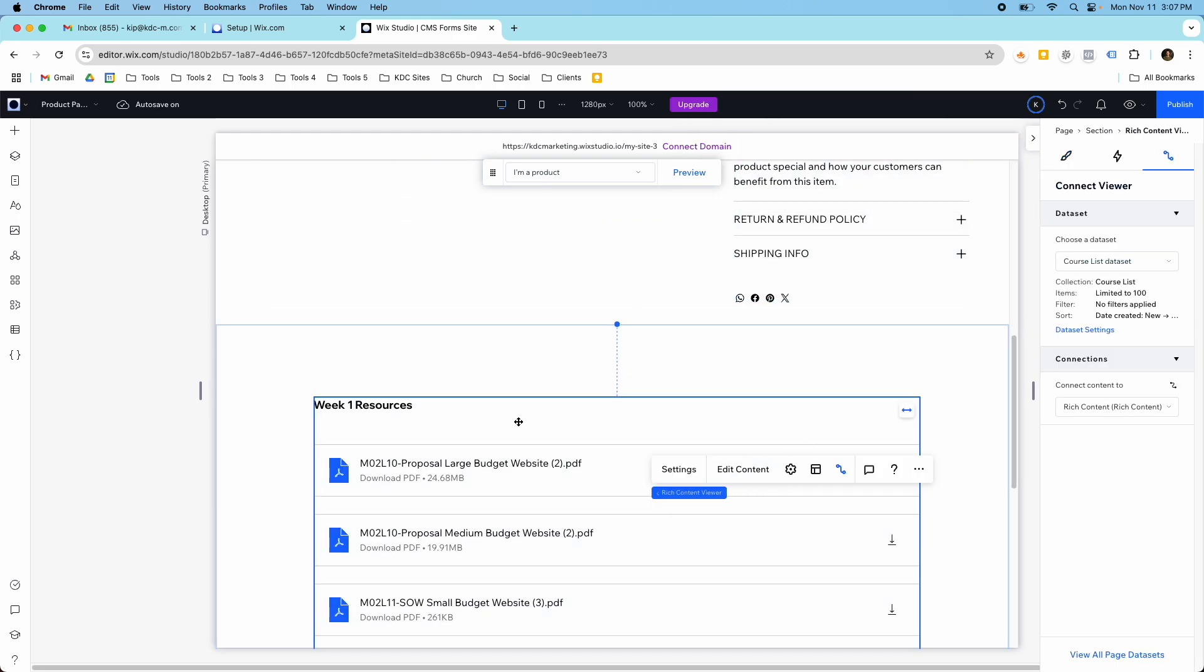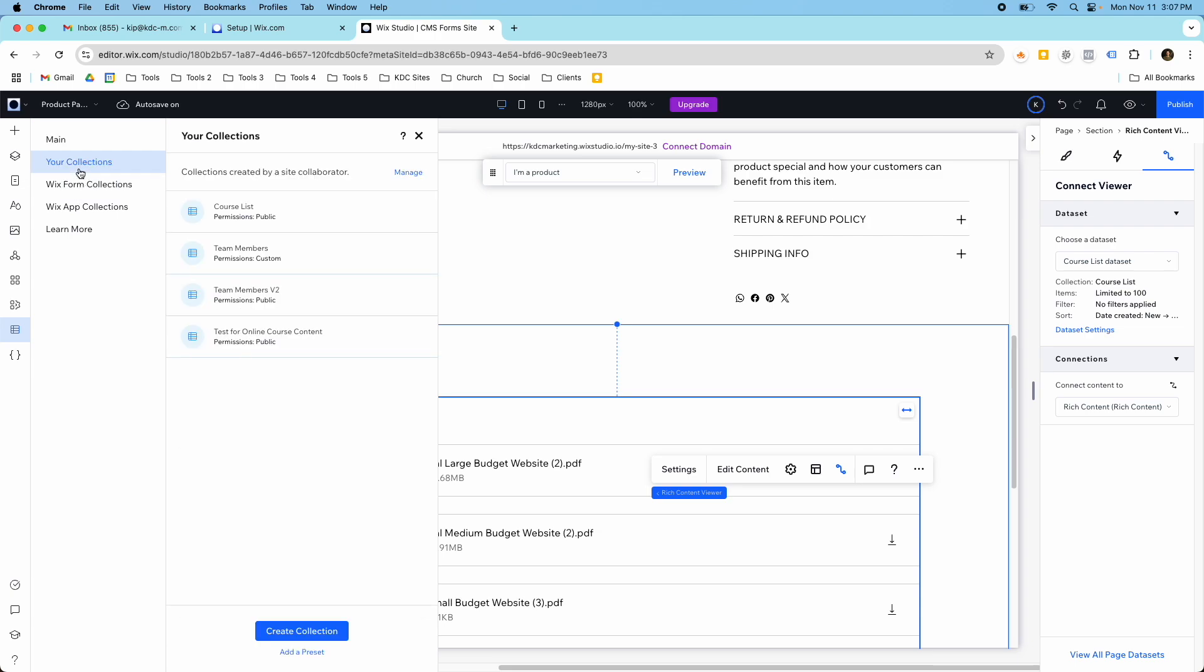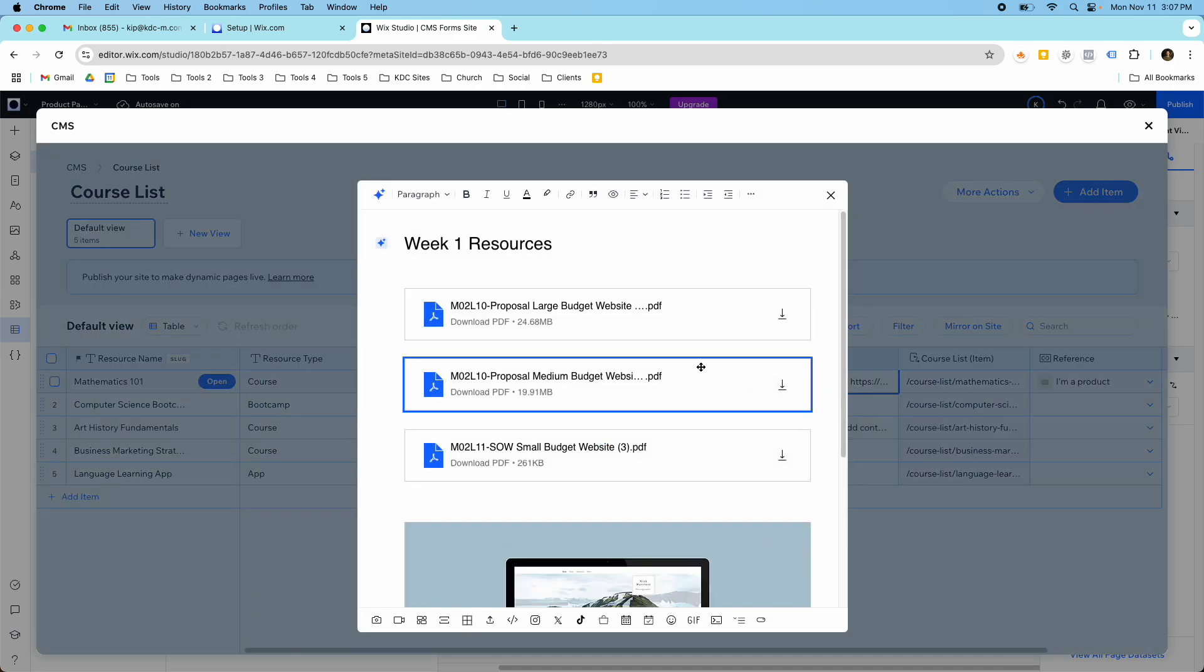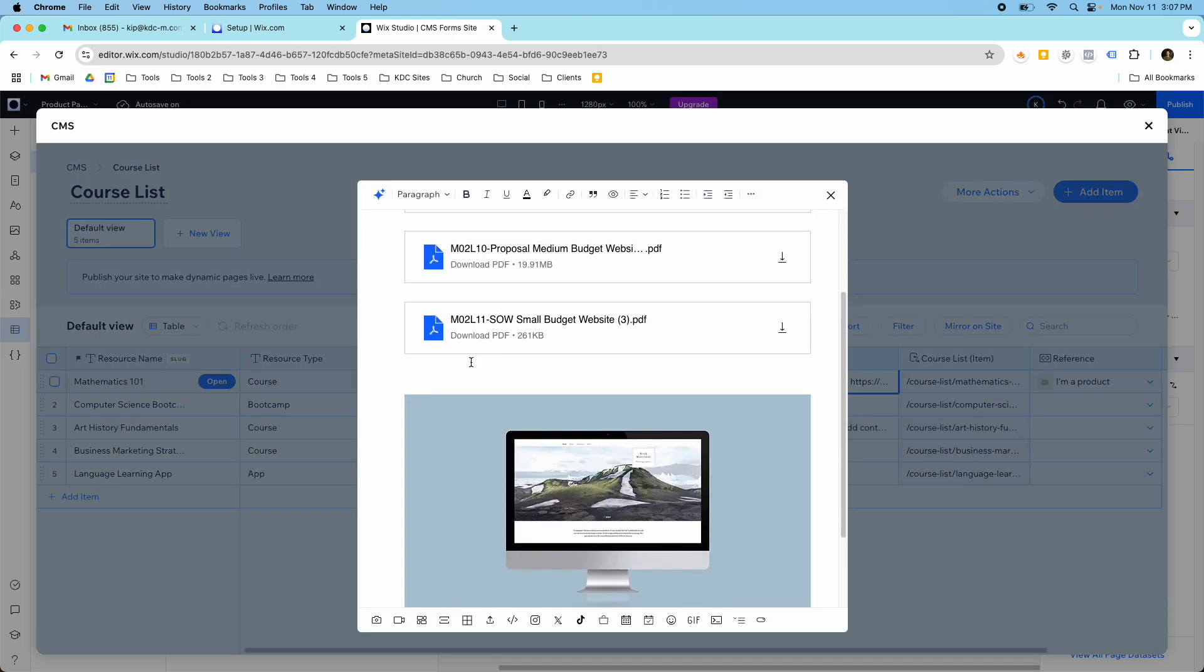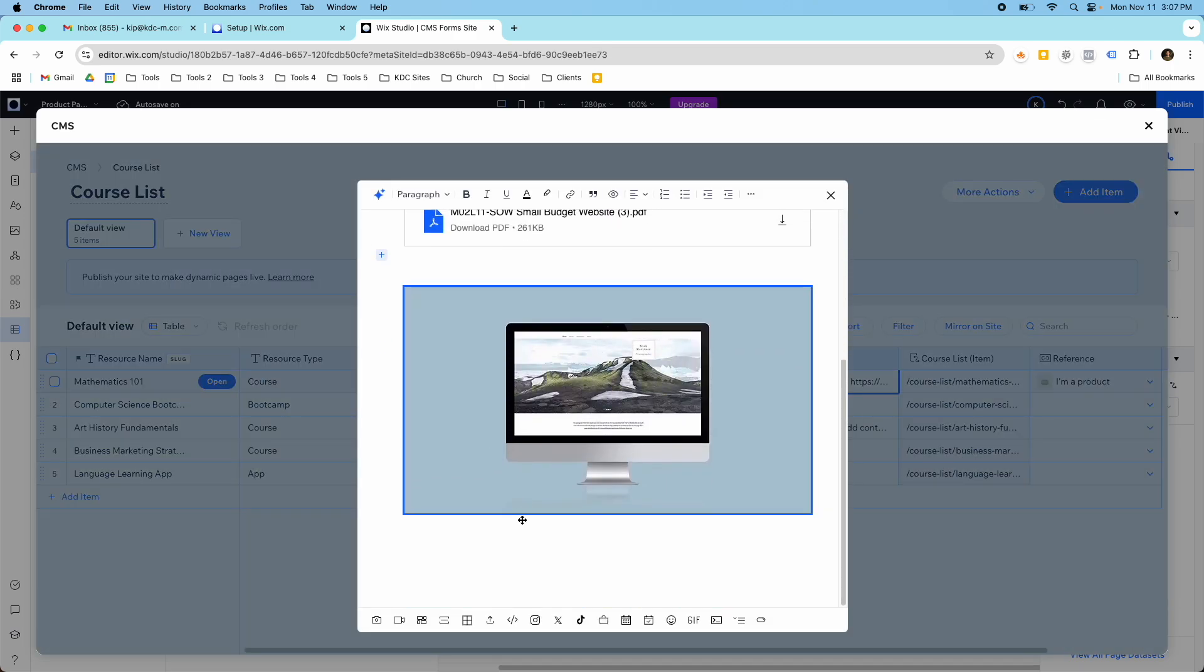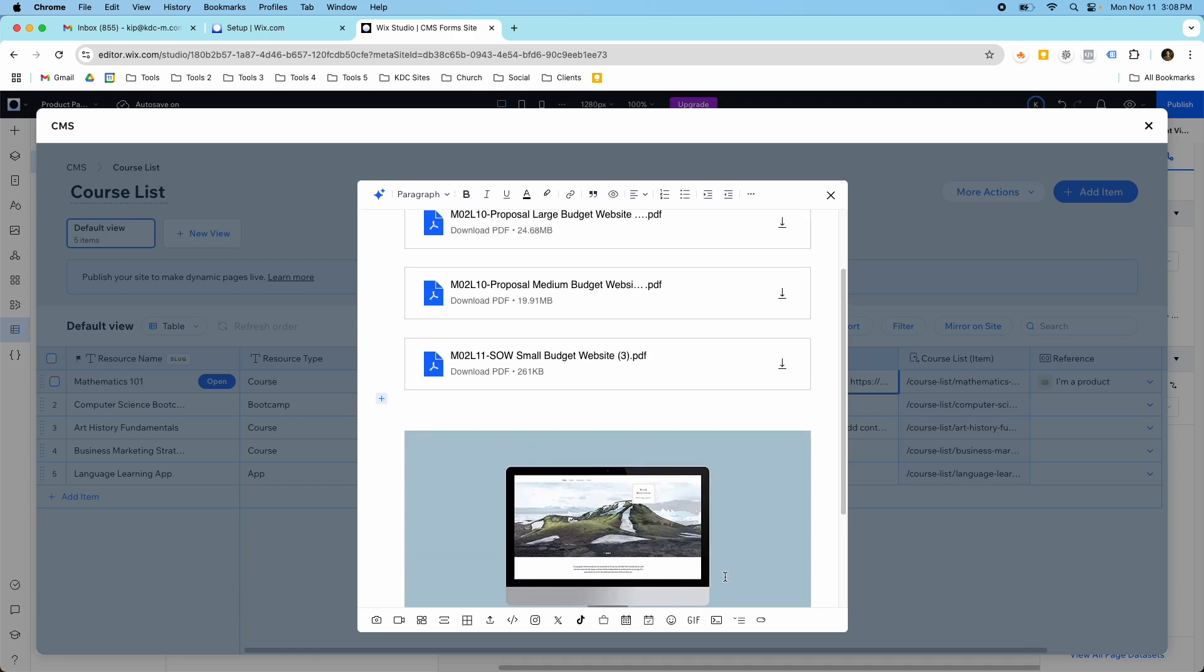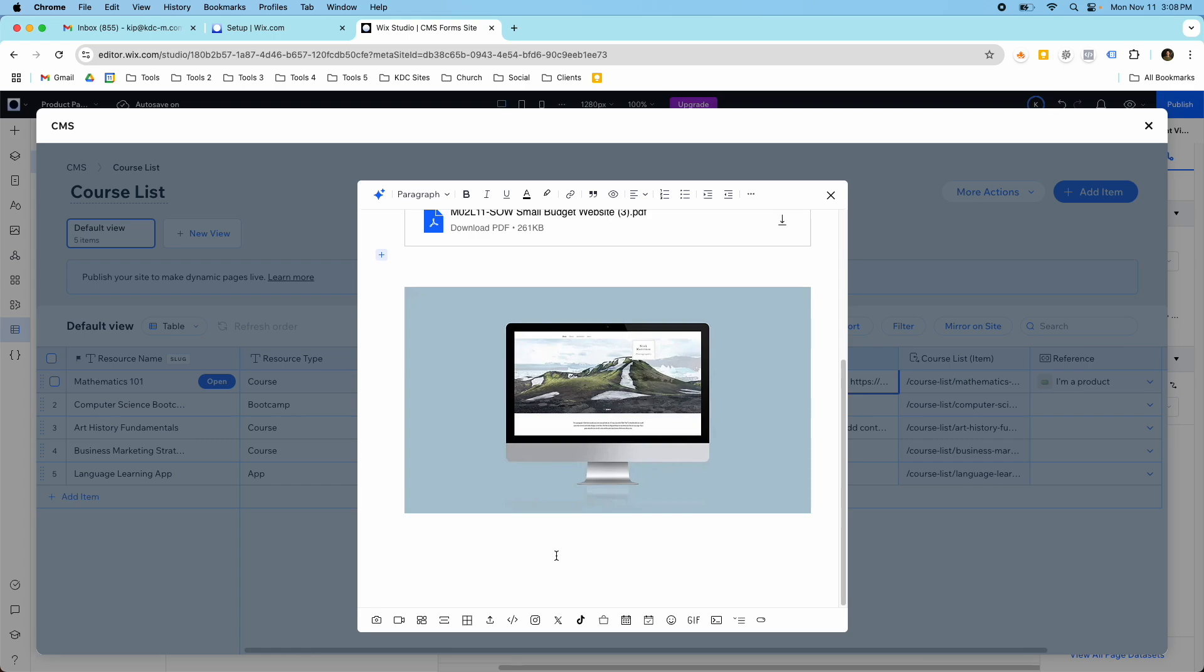So if I go into my collection and I look at my course list, this is what it's pulling in here, is this rich content here. And the cool thing about rich content is you can kind of create whatever you want. So you can add images, videos, dividers, you can have this whole section, you can add a lot of different things in here, text.